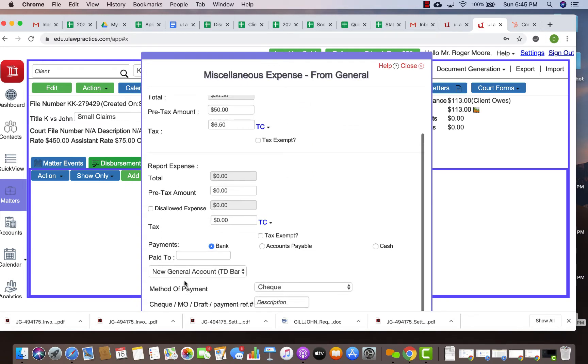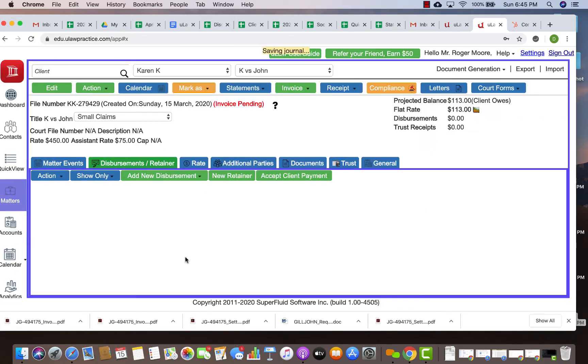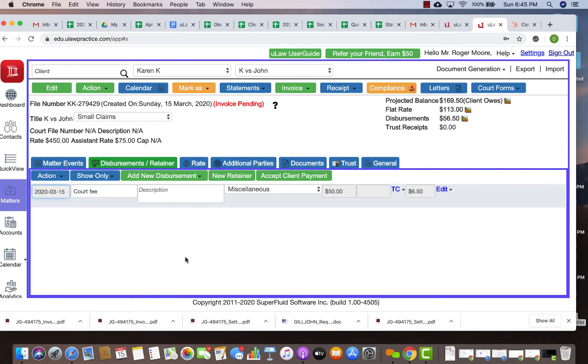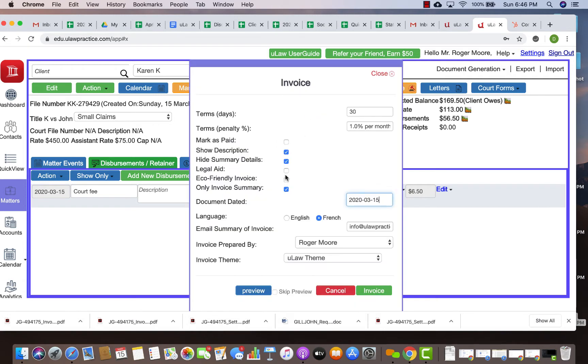The first process is obviously you need to raise an invoice before you give a discount. There's no point in giving a discount before. This one is $113 flat rate and $56 of disbursement, so let me create an invoice. I'm going to skip the preview in this case.